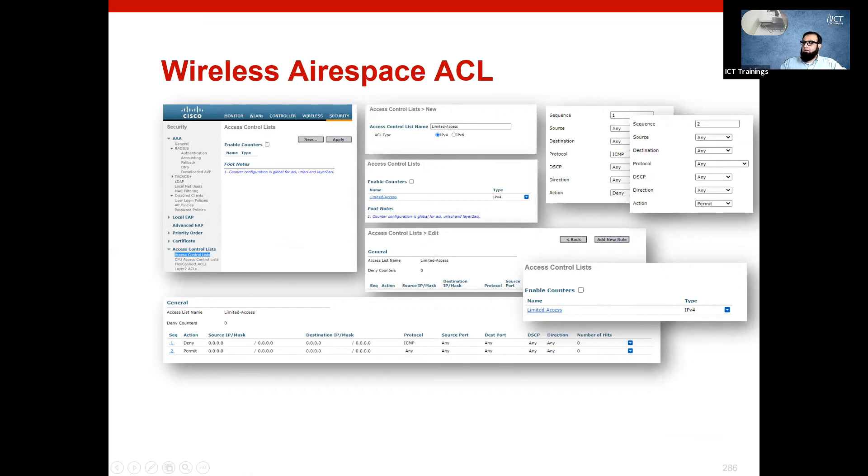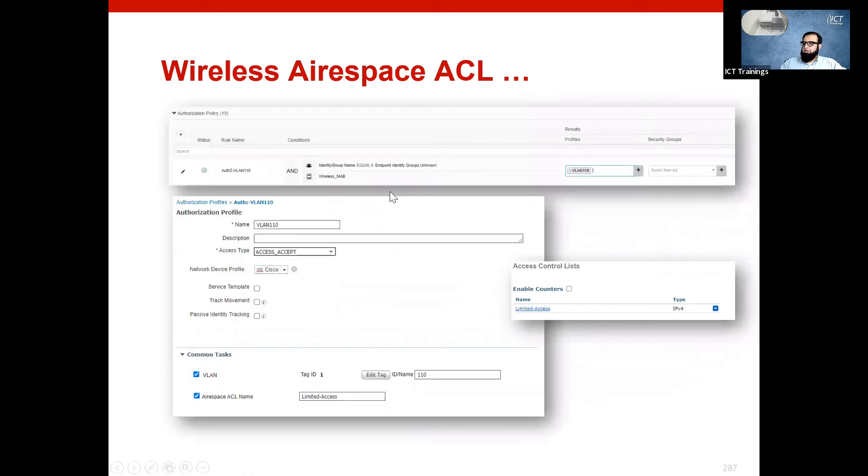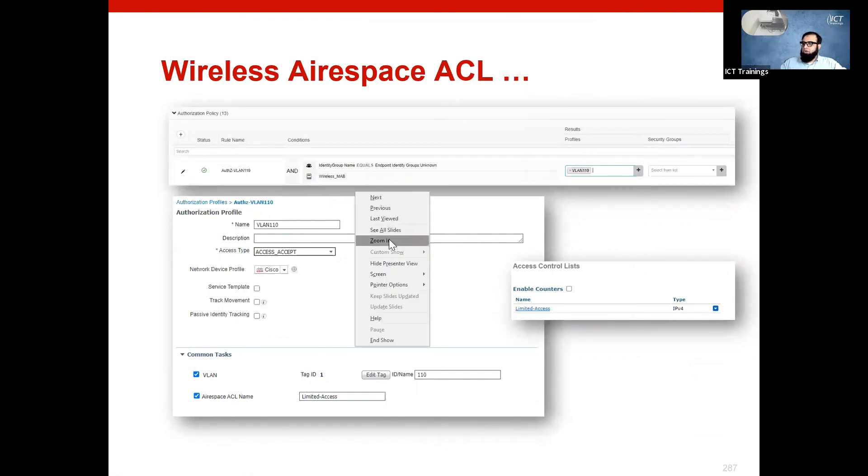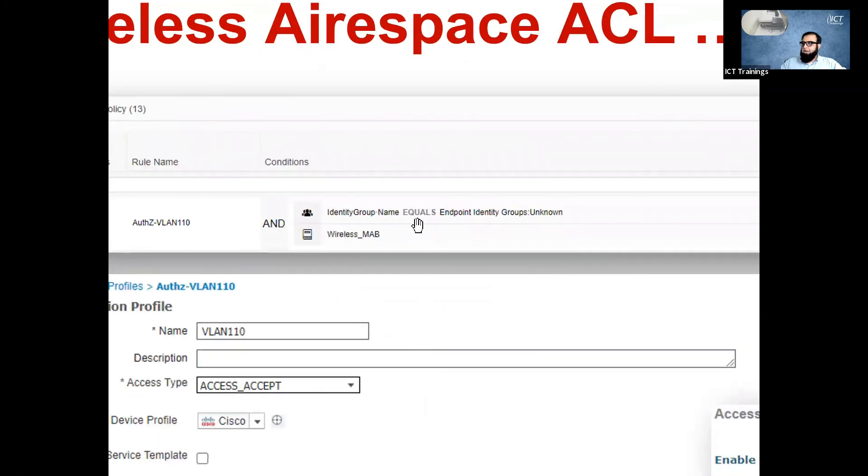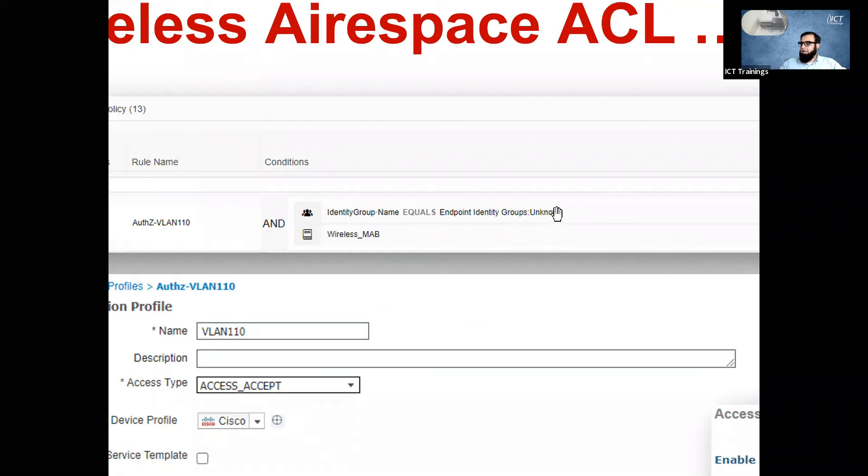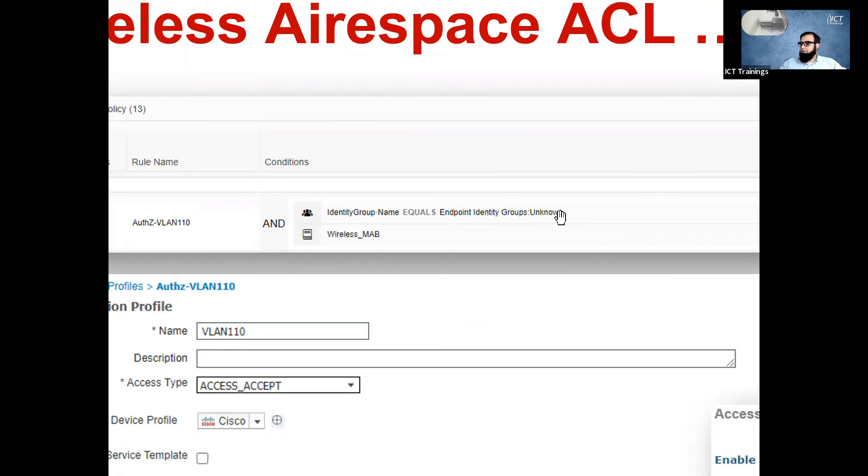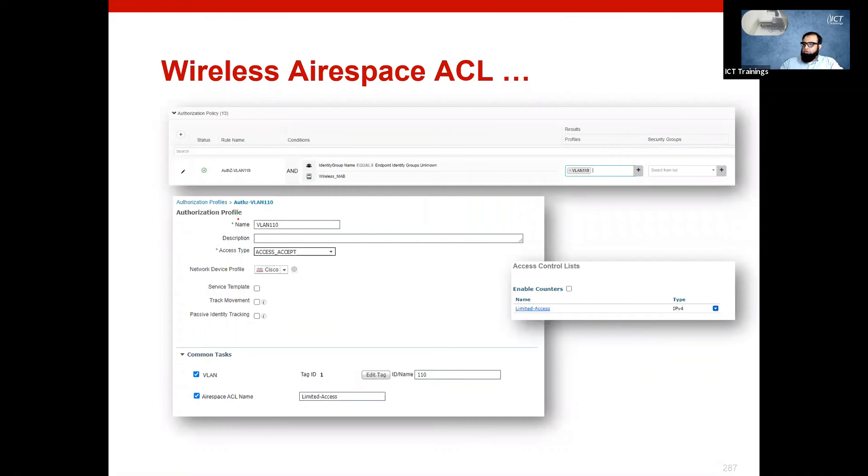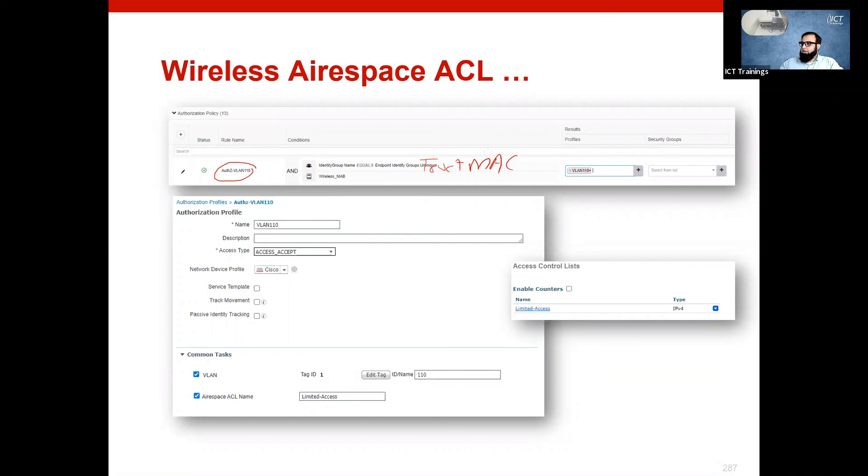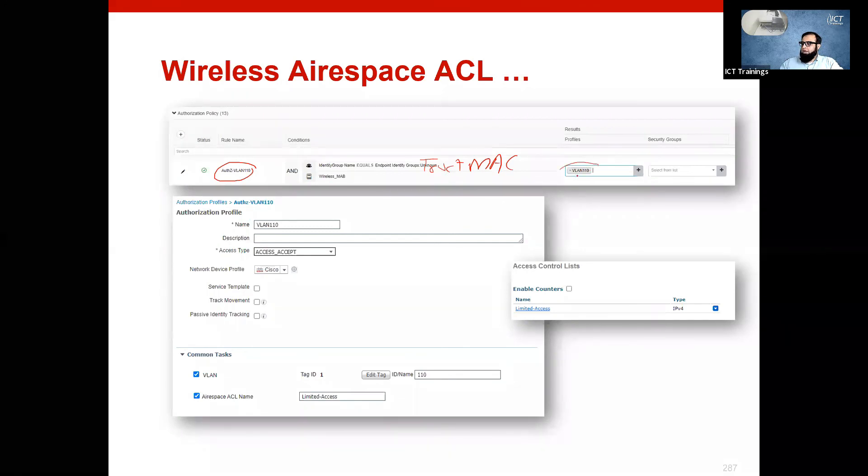So what you will do is use your authentication policy. This time you are matching wireless map, and here not unknown but trusted Macs. We have made an identity group called trusted Macs. So we have trusted Macs and wireless map authentication to this rule.